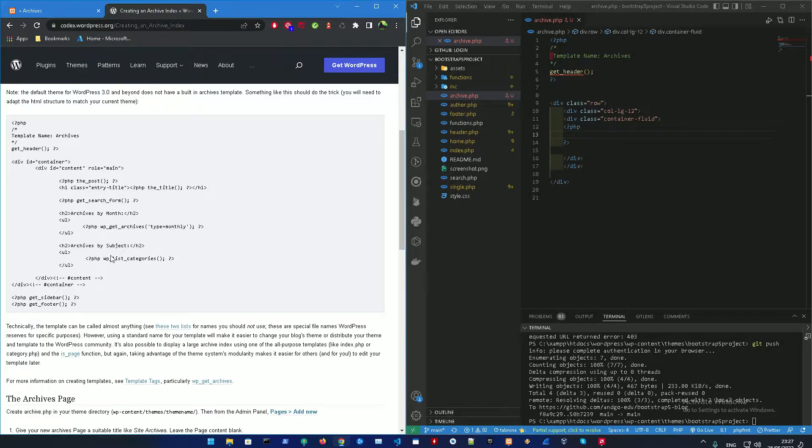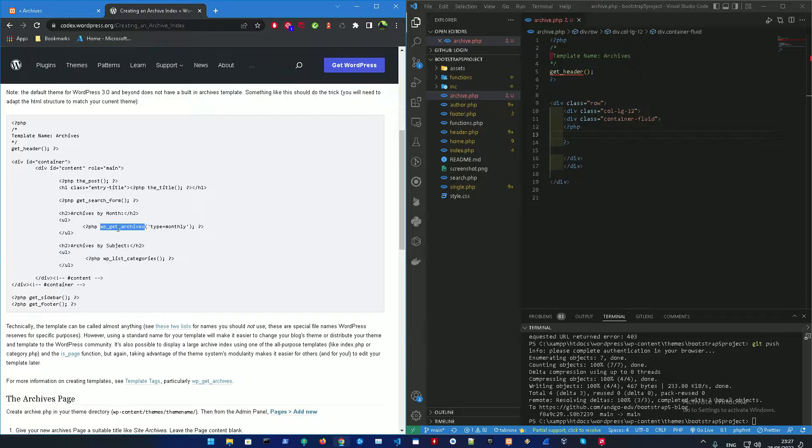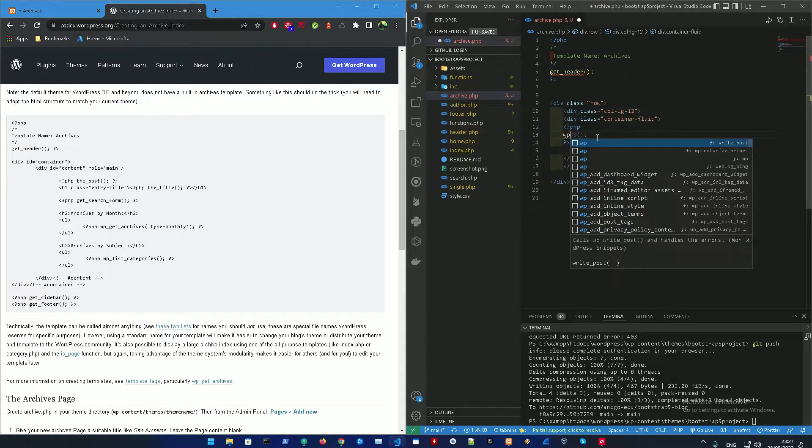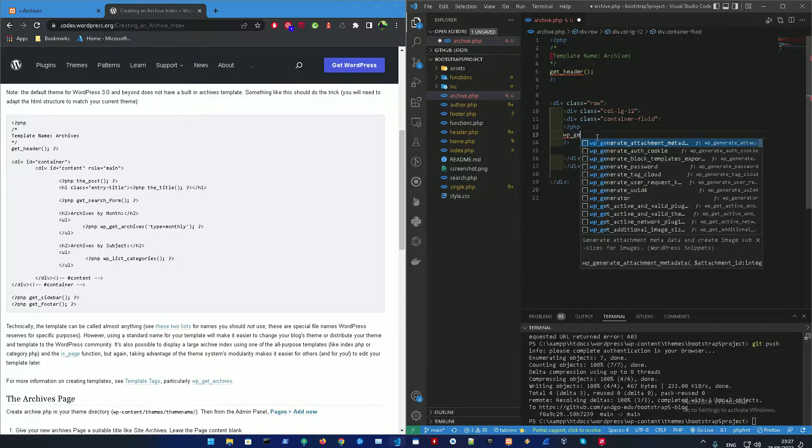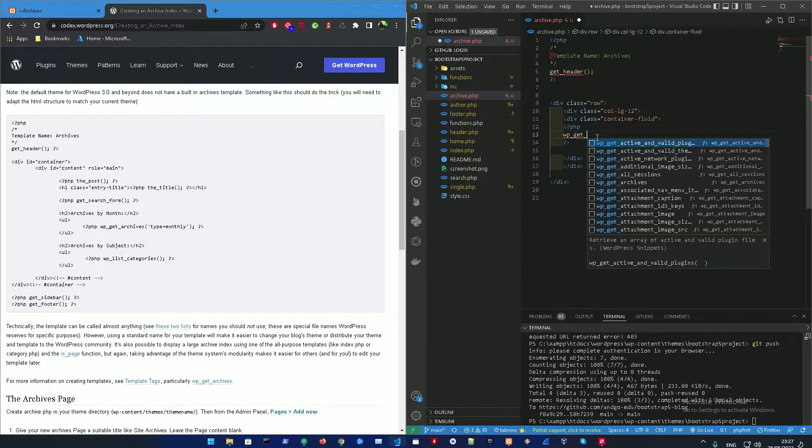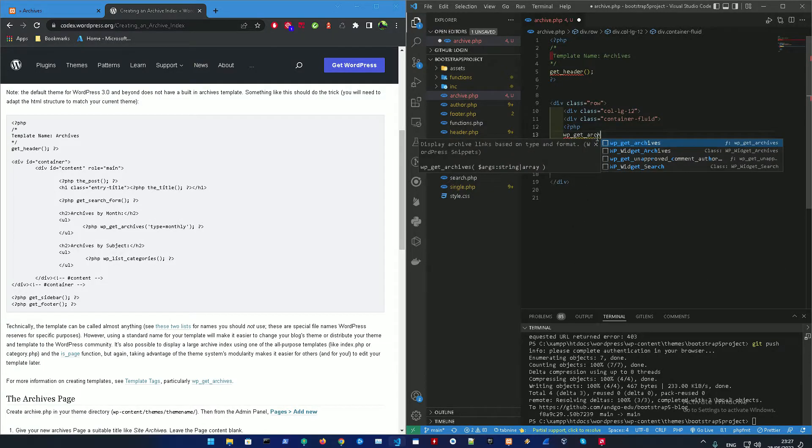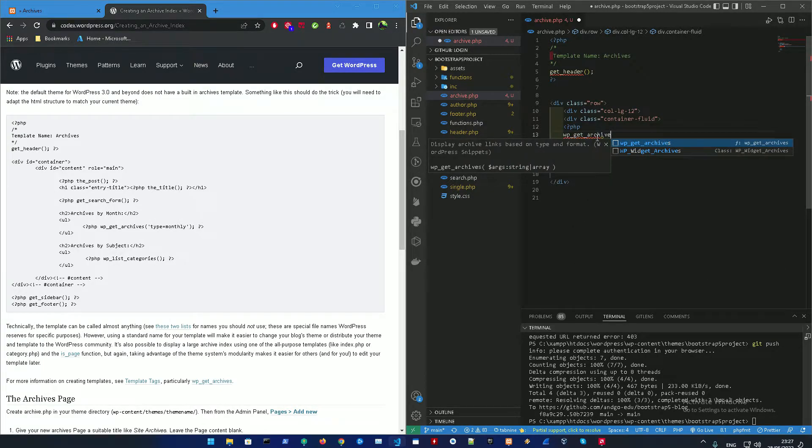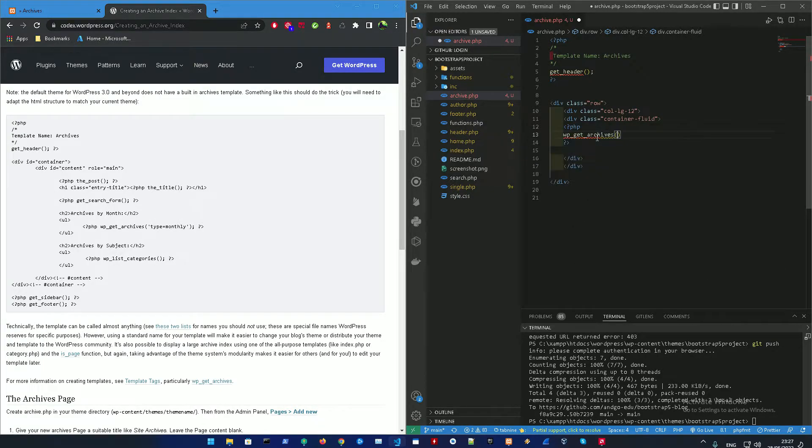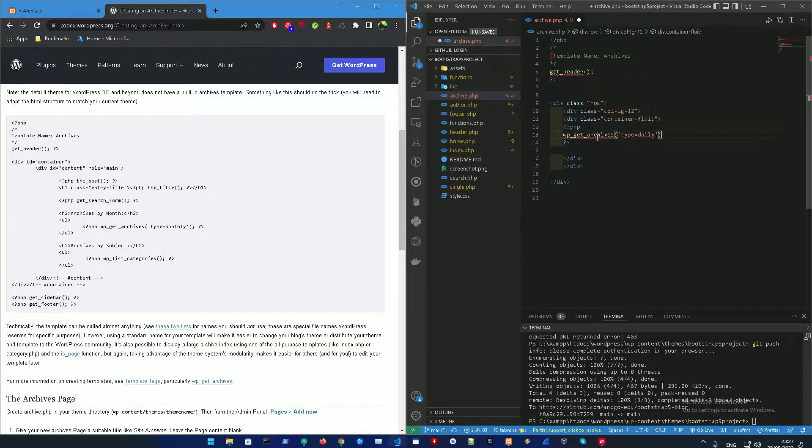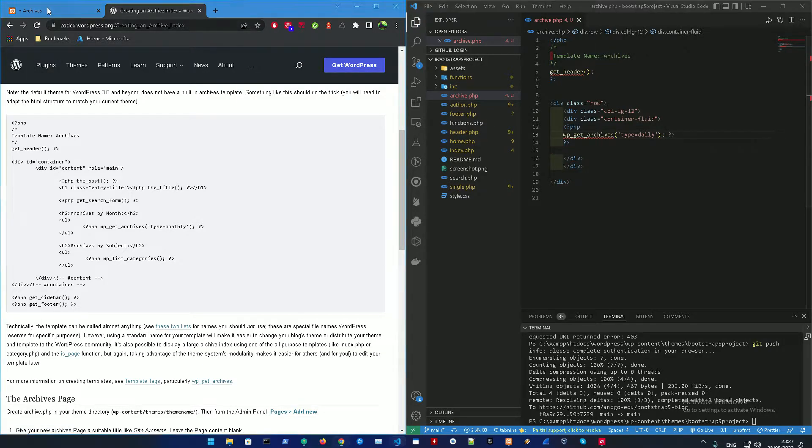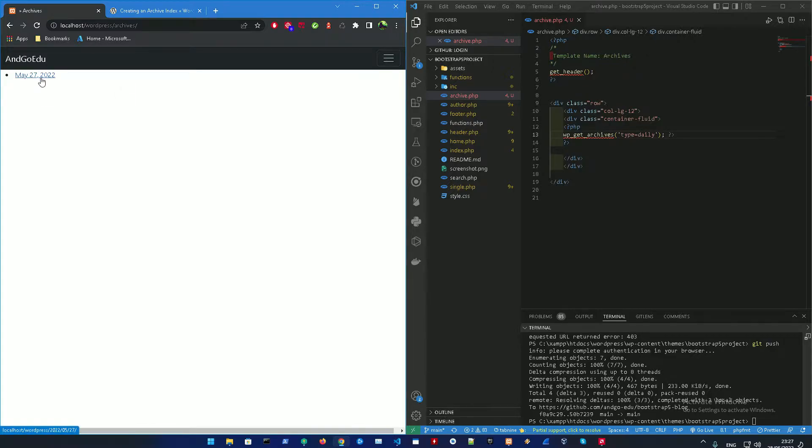And inside here, we want to get the archives. So we could also get the archives categories and we could get the monthly archives. So let's first off, let's get the WP, get archives. And let's actually make this type equal. Could we try daily, for example? And let's just close this. All right. Let me refresh that.